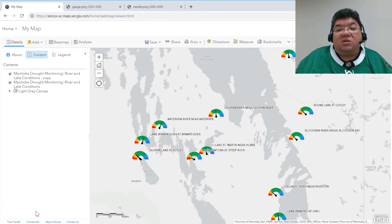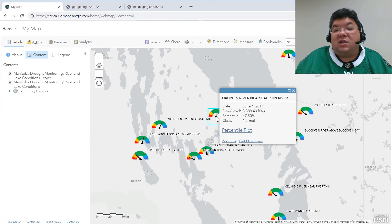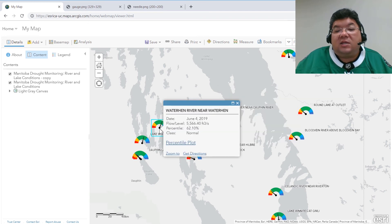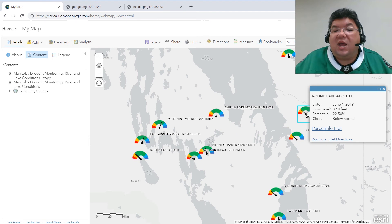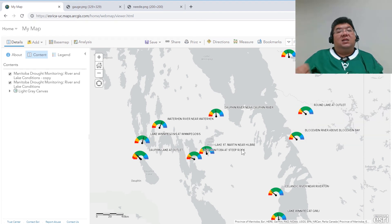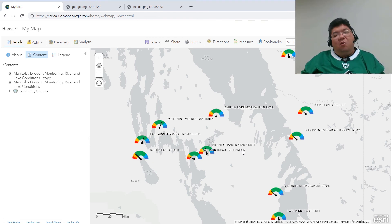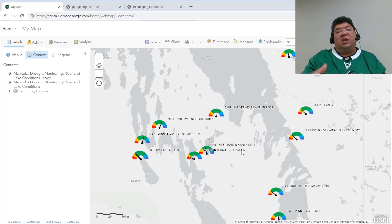Now we should be able to see in our symbols that the needle is pointing with the right percentile. There's 48 percent — that looks right. This one is 62 percent and that looks right. And here's a lower value: 22 percent, and that needle seems to be pointing in the right direction. So that is the basics of how to use an Arcade expression in a web map to rotate symbols to show not only what the condition is, but also what the actual percentage is.